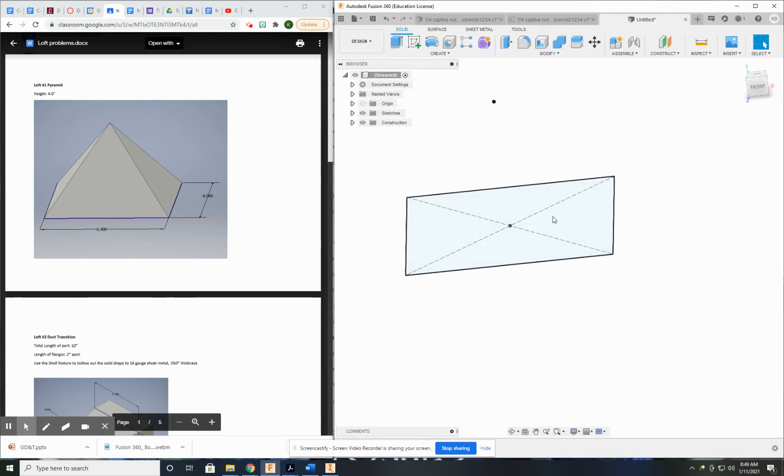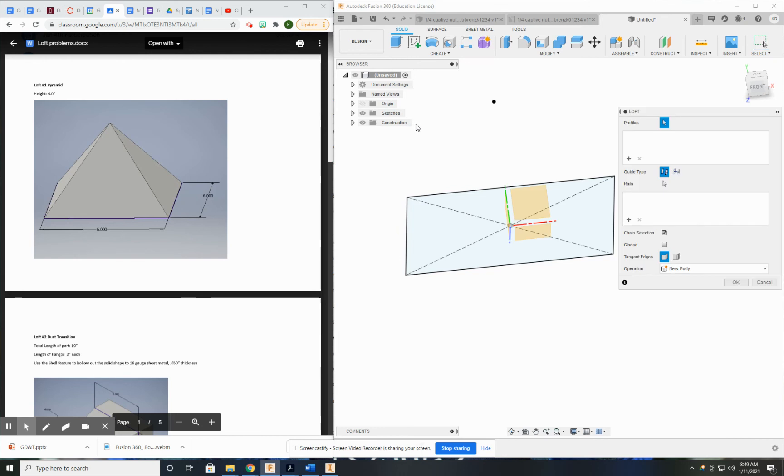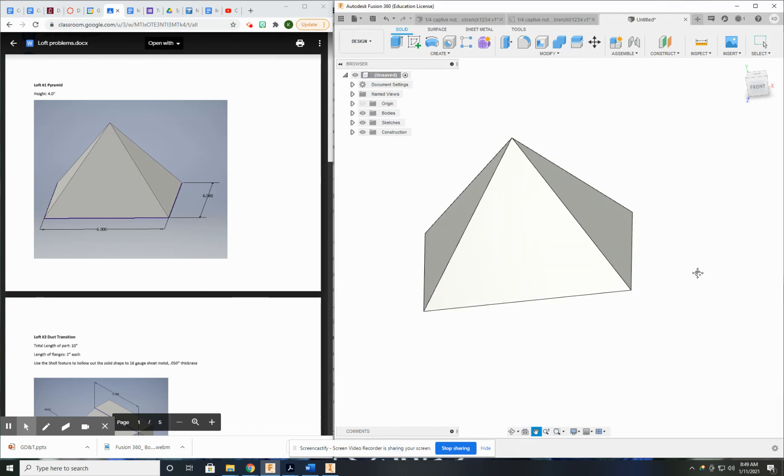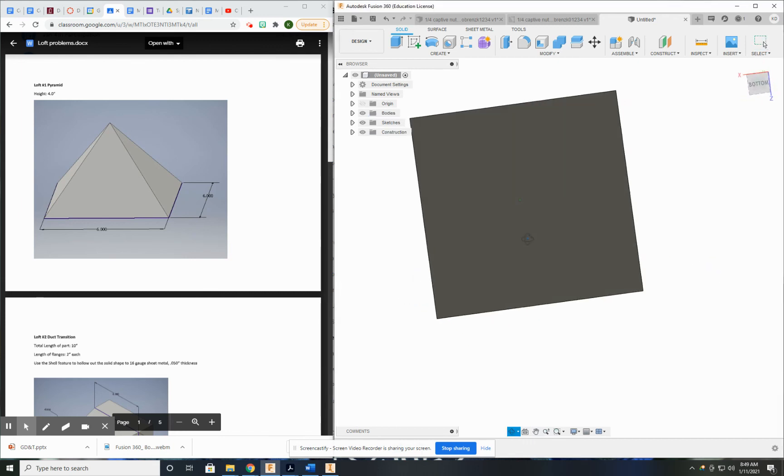So now I have my bottom base square and my point. If I go to the loft tool and I select those two profiles, I get my pyramid. Just like that.